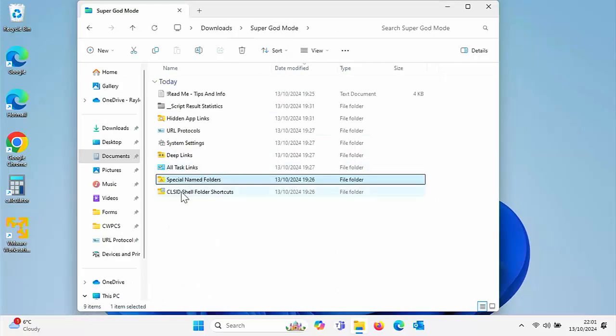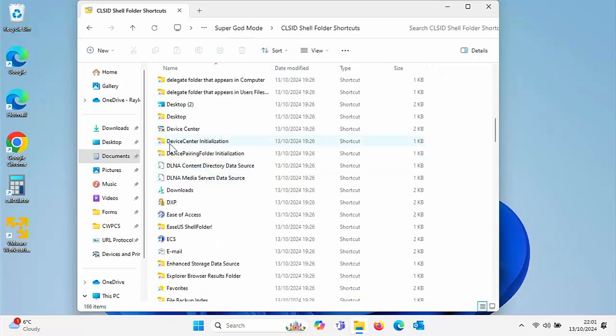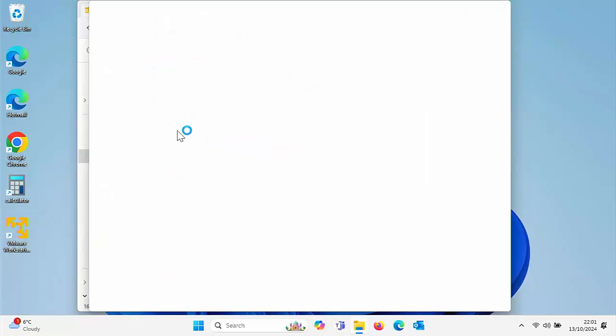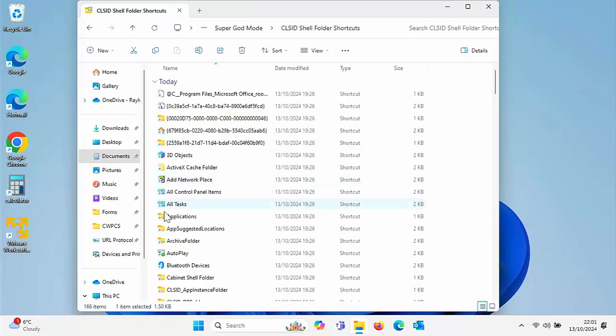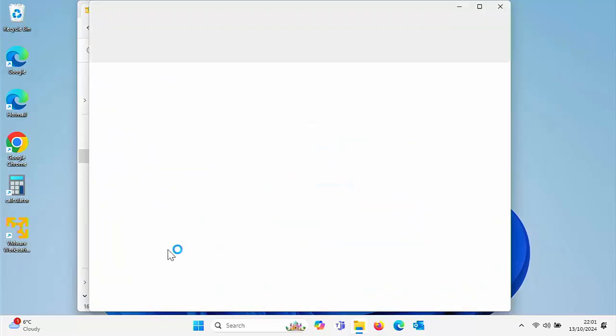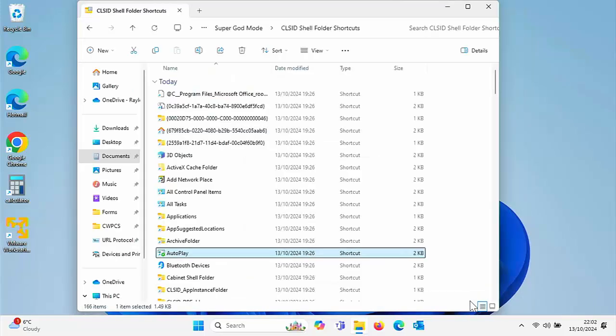If we go into CLS ID, one of the things I found in there was the Device Center. I just double click that and that brings you up the classic devices and printers. You've also got Auto Play settings as well. This is just a very brief overview of God Mode, showing you a couple of the things that are in there. Have a look for yourself. I'm going to show you right now where you can get this from, how you can download it, and how you can install it on your system.